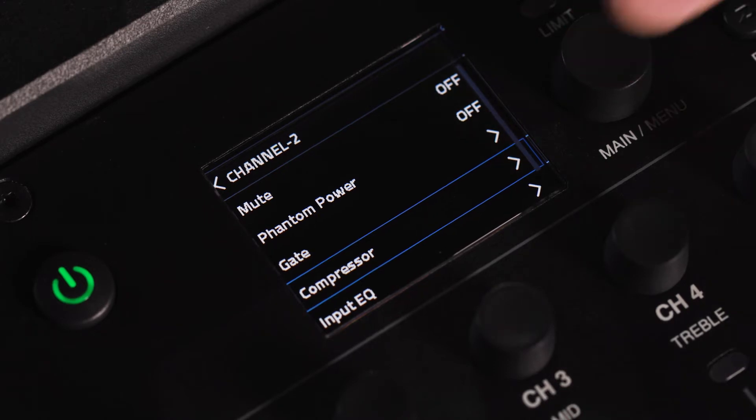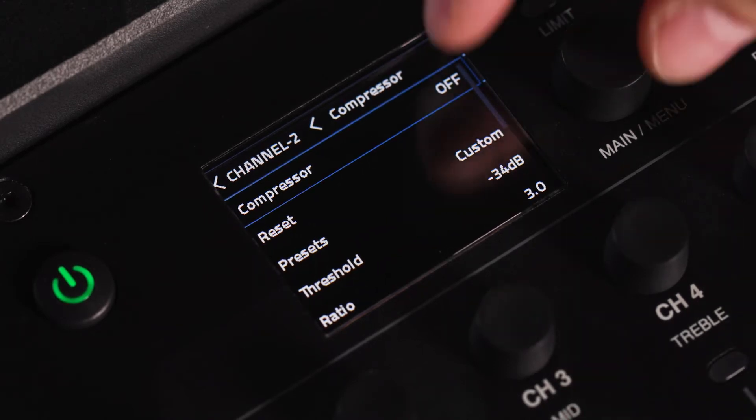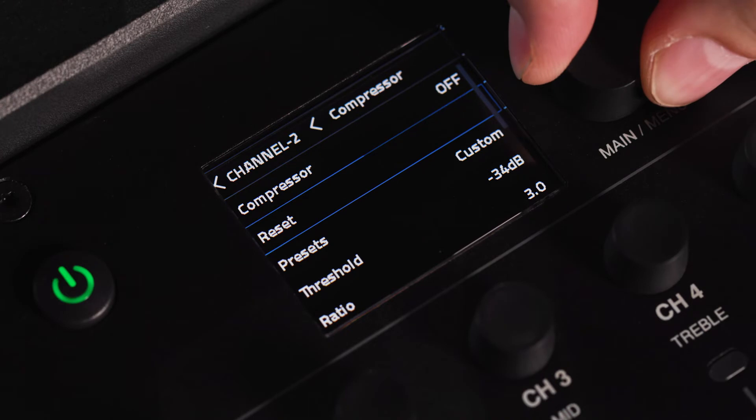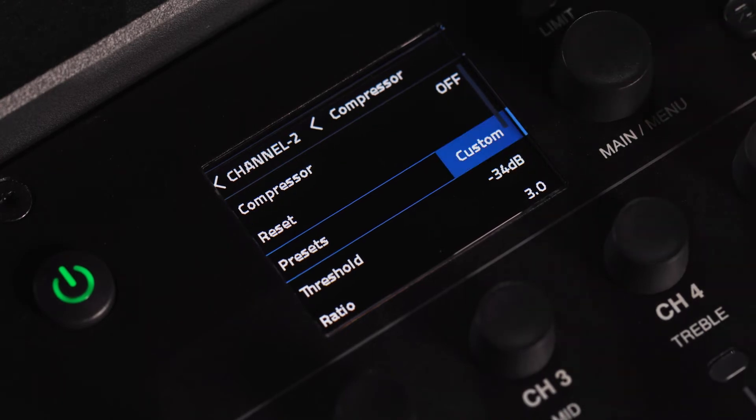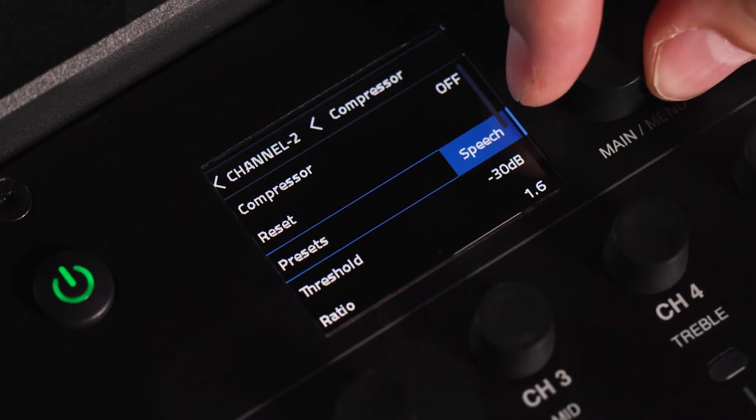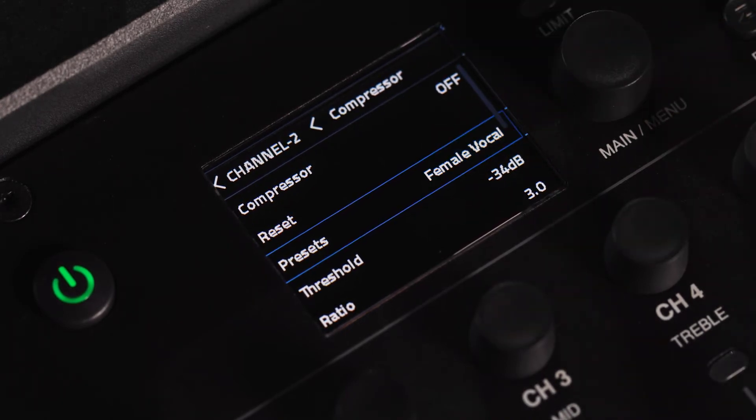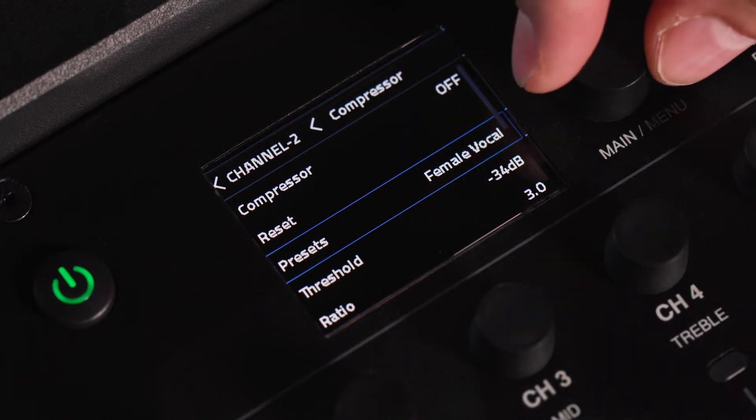The PRX1 system has DBX gating and compression on each channel. Here you can access presets and edit parameters. Anytime you change a preset value, it will load to your custom settings to allow you to tweak as you desire.